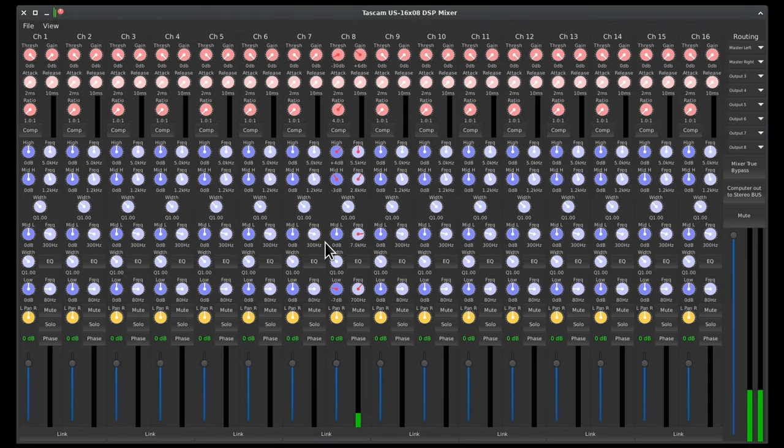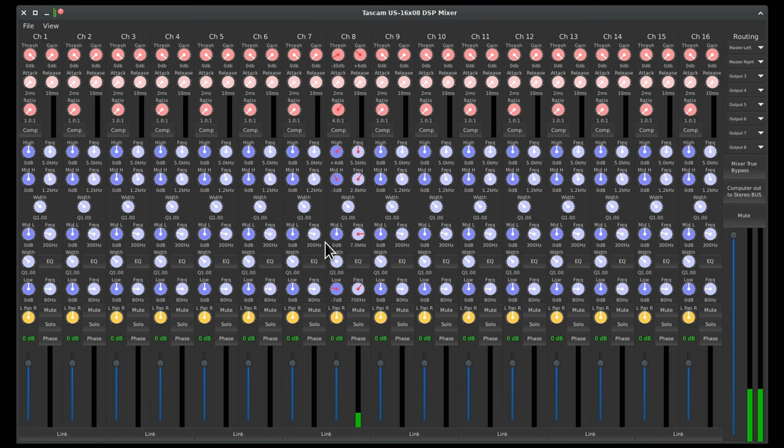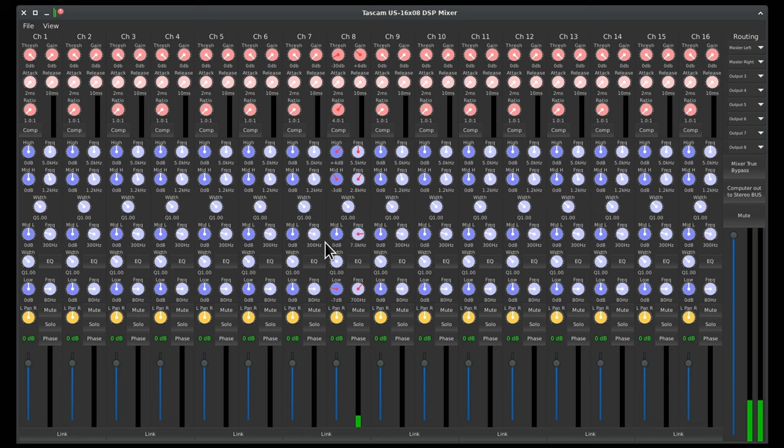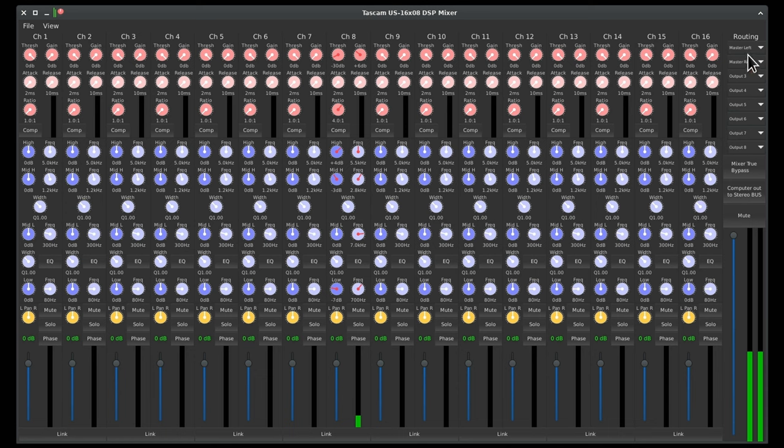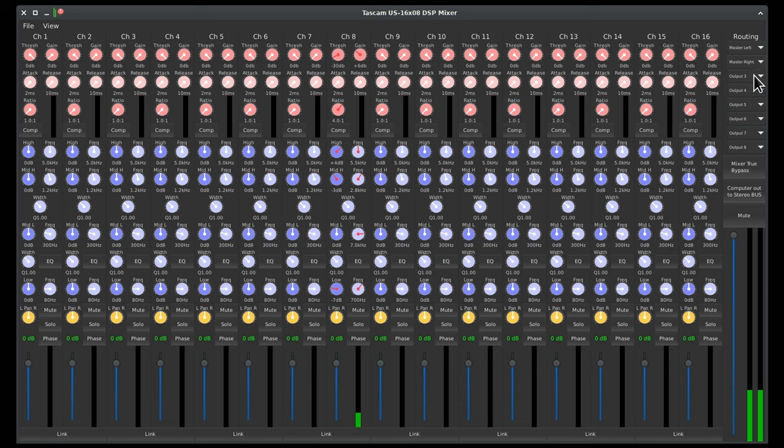All right everybody, let's take a look at the Tascam US-1608 DSP mixer because it is a nice functional GUI and we don't normally get this under Linux. Of course it's not official, but a gentleman decided to take the time and organize all the controls in ALSA mixer into this, and it gets the job done. Over here on the right side we have routing - master left, master right, that's going to be your headphones. And of course you have the options of output one through eight, that's just going to tell the device where to send things.